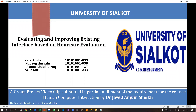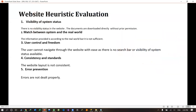In the first slide, we are going to evaluate the website on the basis of heuristic evaluation principles. The first point is visibility of system status. Our existing website was not showing visibility status. When we went to the download option, it downloaded documents without prior permissions — there was no permission for that.